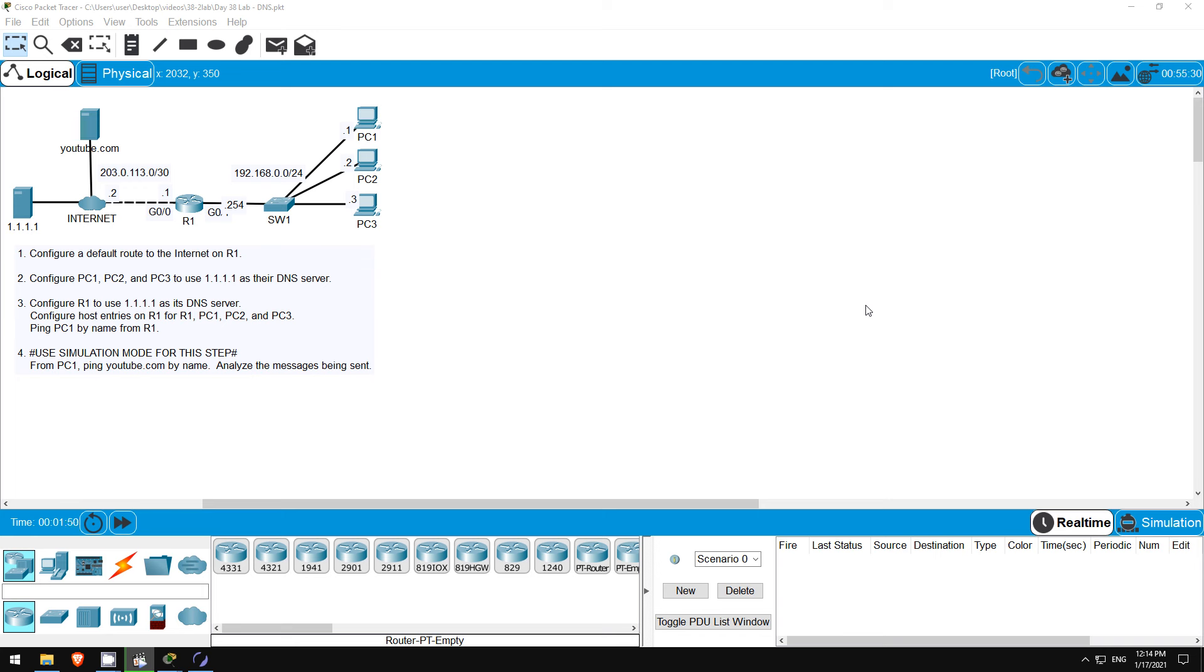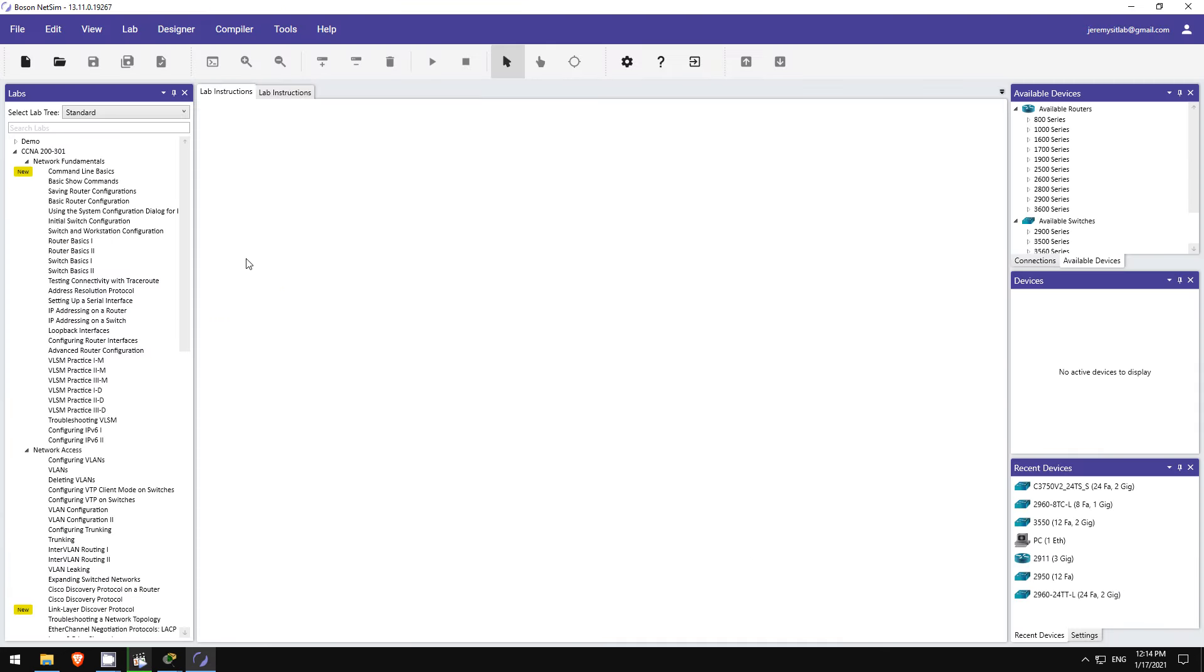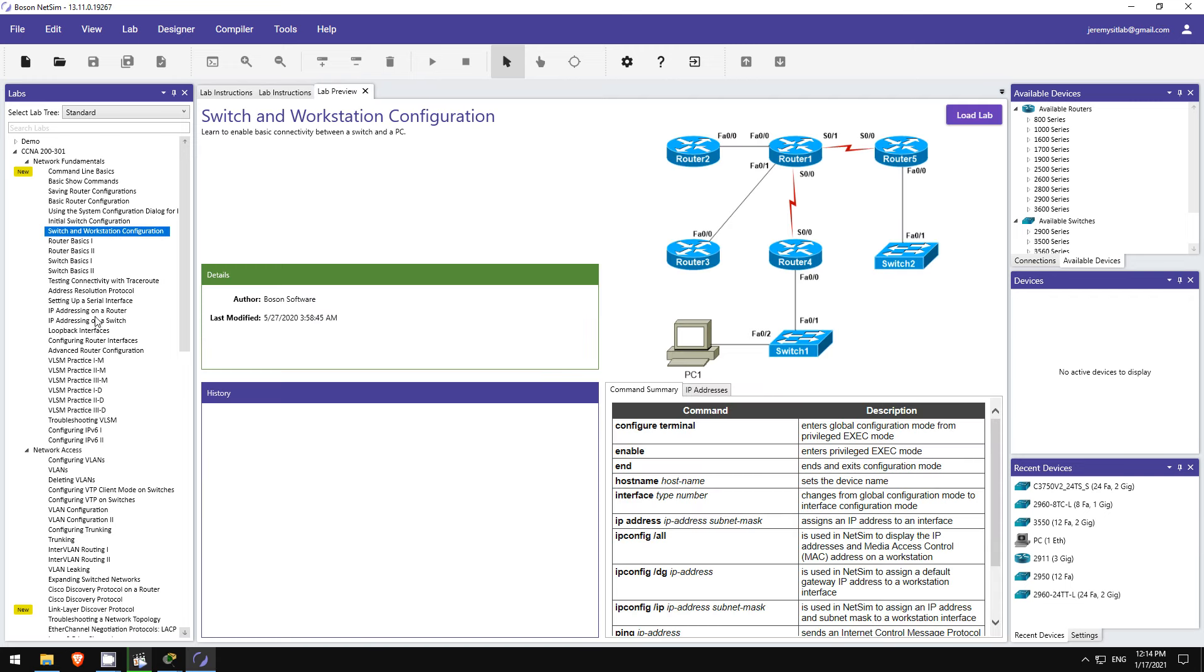Also remember to sign up via the link in the description to get all of the lab files for this course, so you can try it out yourself in Packet Tracer. If you want more labs like these, I highly recommend picking up Boson's NetSim for the CCNA. Click the link in the video description to check it out.